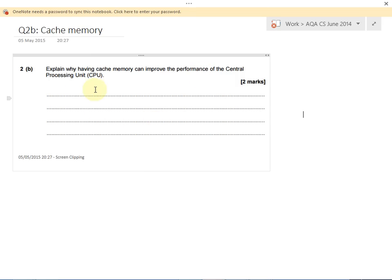So to summarise: first mark — cache memory stores frequently used data and instructions. Second mark — it takes less time to access data and instructions stored in cache. So why is that? Let's have a look in a bit more detail.